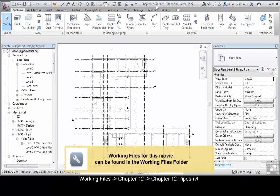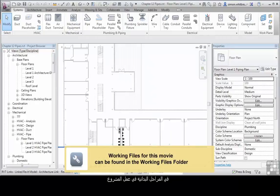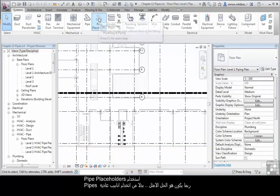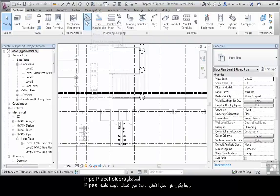For this exercise we're going to use the file Chapter 12 Pipes. At a conceptual stage of your project, using pipe placeholders may be a better alternative to placing fully grown pipes.